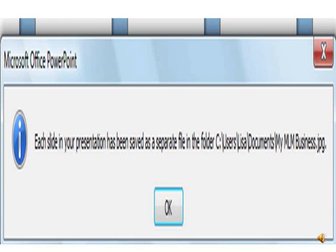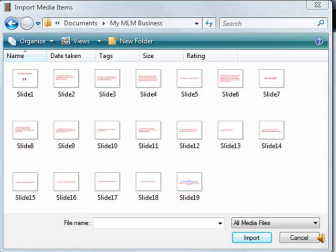You can also change that to videos if you like, wherever. Just remember where you did it. And it gives you the name of the slideshow, My MLM Business.